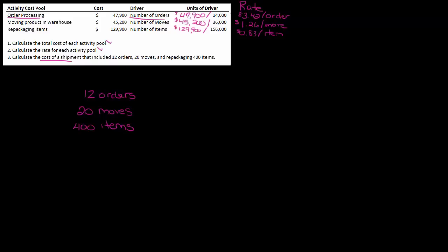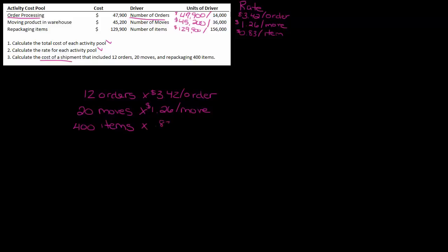Well, all we're going to do is go back to our rates. Since my rates are all labeled, I don't have to think 'oh, orders means order processing'—everything's labeled right here. So twelve orders, I know that's $3.42 per order. Twenty moves are $1.26 per move. And then four hundred items at $0.83 per item.